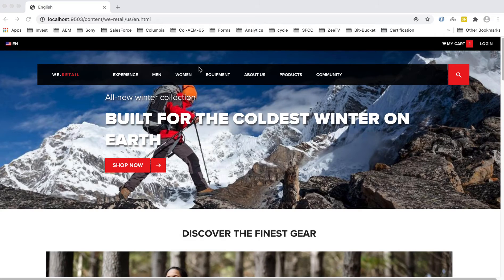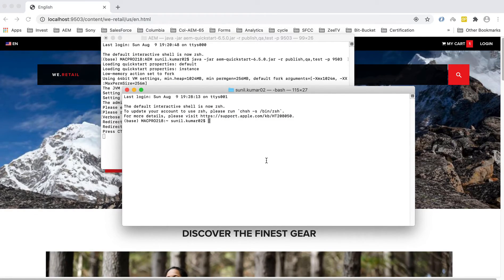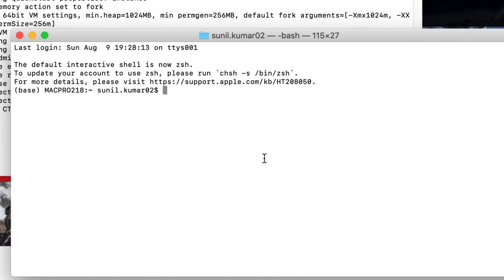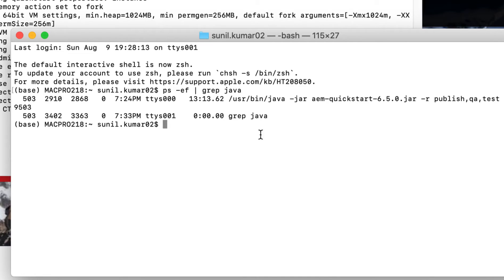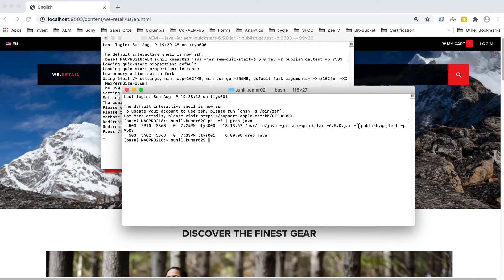The instance is started on port 9503 as a Publish instance. To check your instance status, go to the terminal and run the status command. You will see that your instance is running — it's a Publish instance with run modes 'qa' and 'test', running on port 9503.